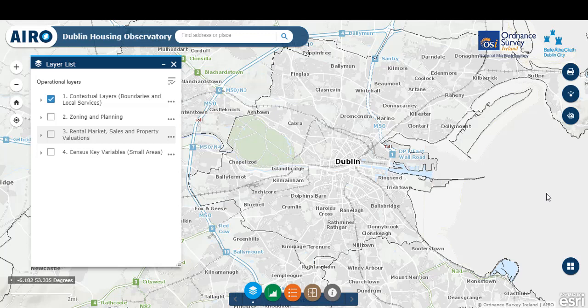Welcome to the Dublin Housing Observatory Mapping Viewer, a data visualization web tool to support better planning and decision making relevant to the housing sector in the Dublin region. This project has been developed by the All Island Research Observatory at Maynooth University in conjunction with project partners Dublin City Council and Ordnance Survey Ireland. This demonstration video will provide guidance on using the tool.